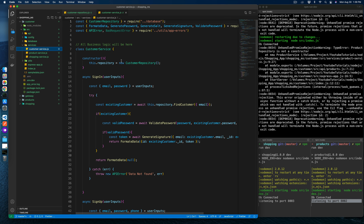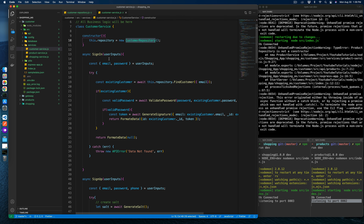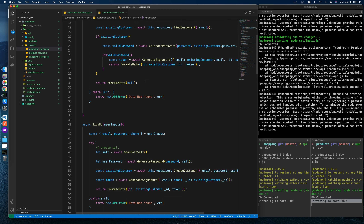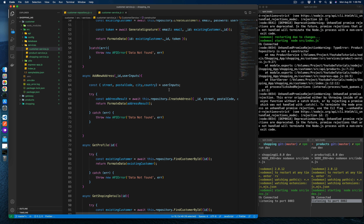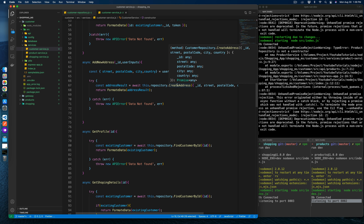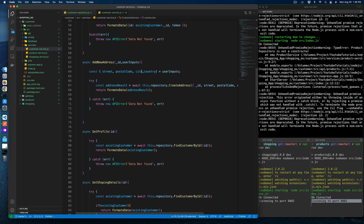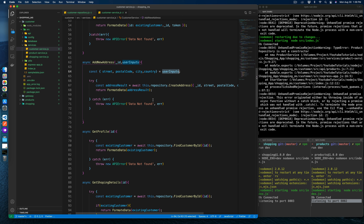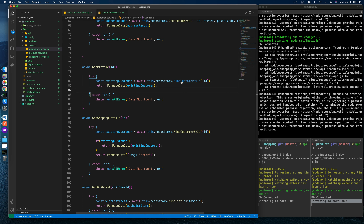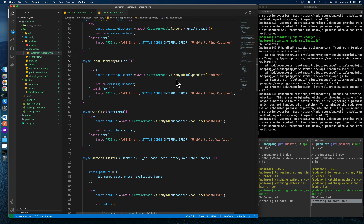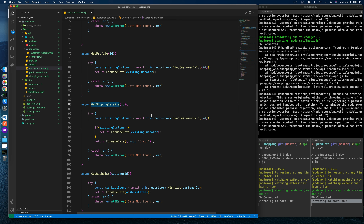Now let's go to the service layer. Inside the customer service we create an instance of the customer repository. Sign-in is perfect — nothing to change. Sign-up is also fine. Add new address creates an address from client input — also fine. Get profile is fine, just finding the customer data.